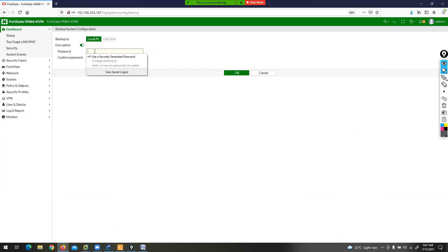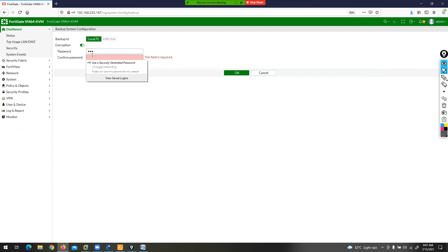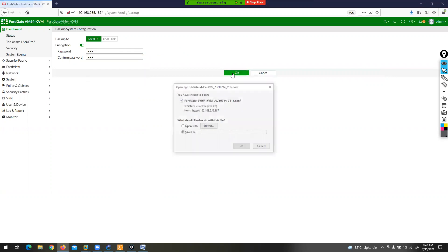We have set the password for this backup file — one, two, three, one, two, three. Now this is your backup, and this is your encrypted backup.